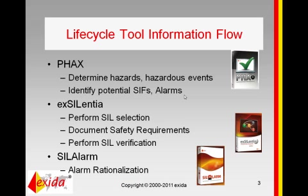Potential safety instrumented functions are imported into the Excellencia software and we perform SIL selection to determine if any additional risk reduction is indeed needed. If additional risk reduction is needed, and therefore a safety instrumented function is needed, we document the requirements for that safety instrumented function in a safety requirement specification.